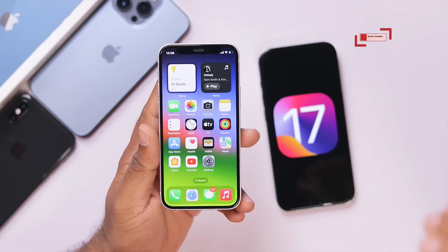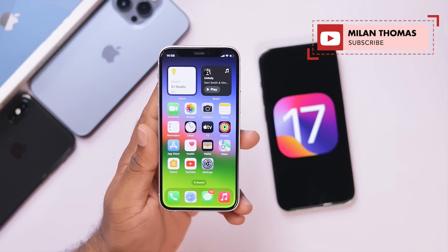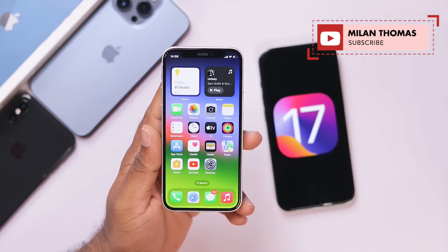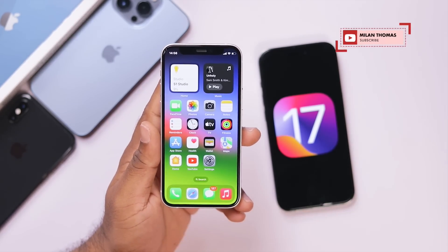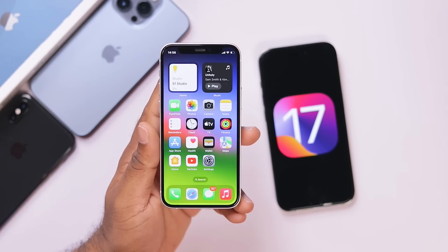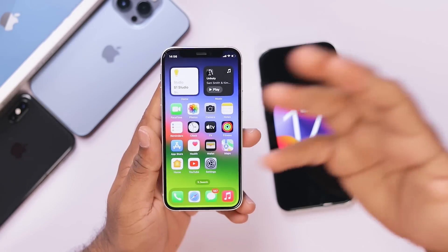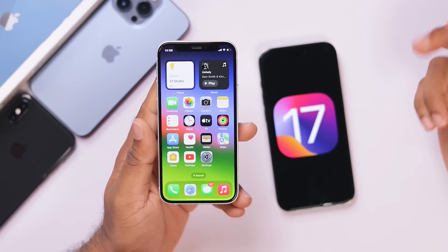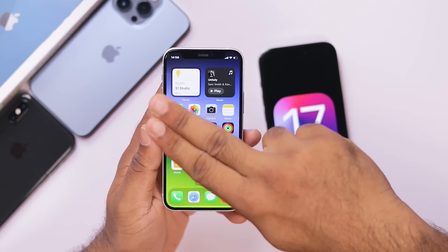Now, we will do the best video on iOS 17. If you want to watch this video, please like this video and hit the like button. Once again, this is Milan, and catch you guys in the next video. Till then, peace out.